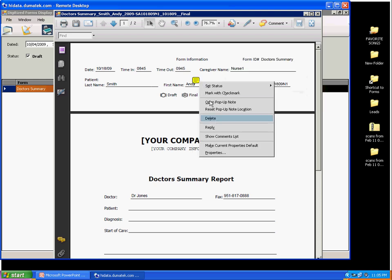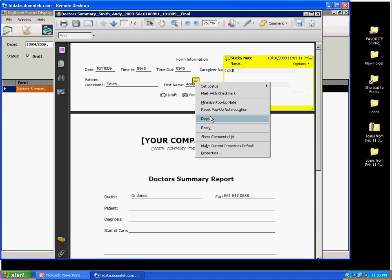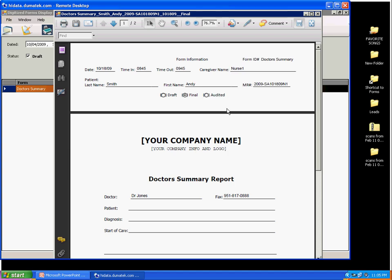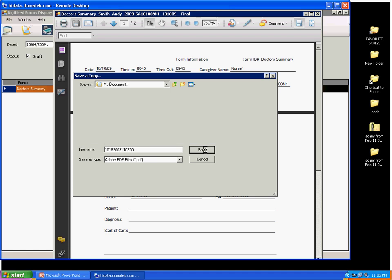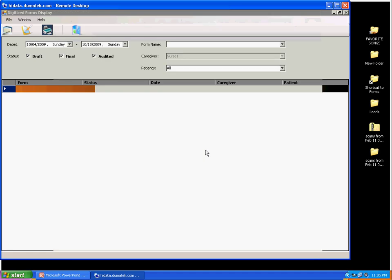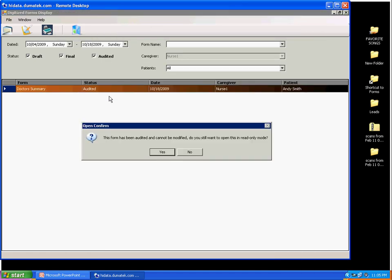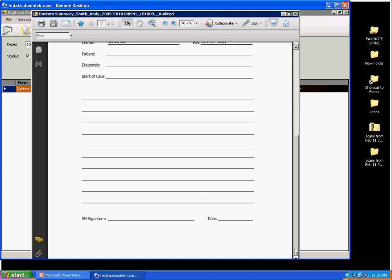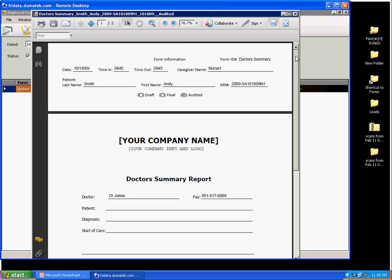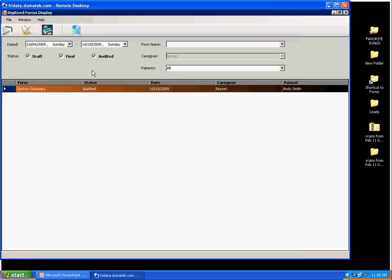Nurses can sign the form digitally through a signature pad that can come with the purchase of this solution, or manually by printing out the audited forms and signing it with a ballpoint pen and scanning the signed forms and filing them electronically and accordingly into the patient's medical record folder. This replaces when we put our paperwork in the patient's folders and file them into the filing cabinets physically.